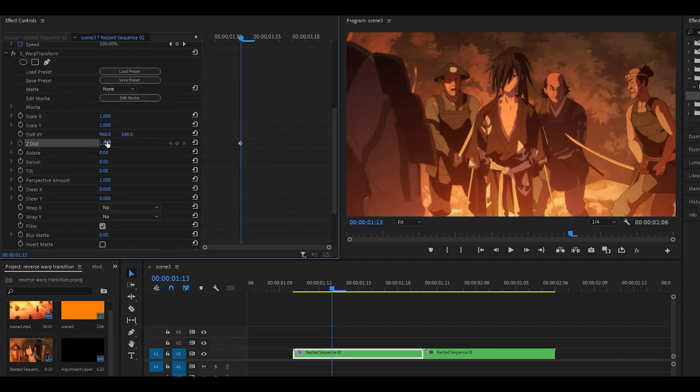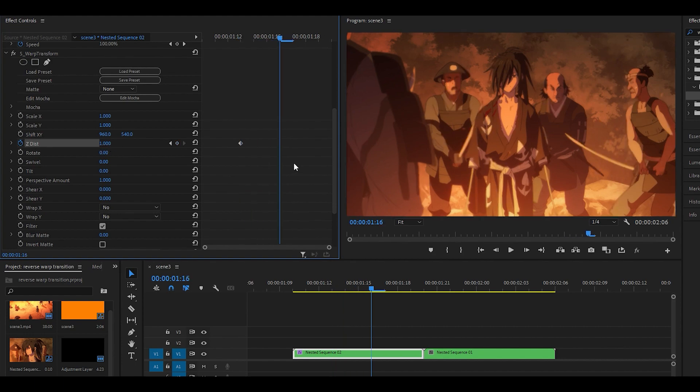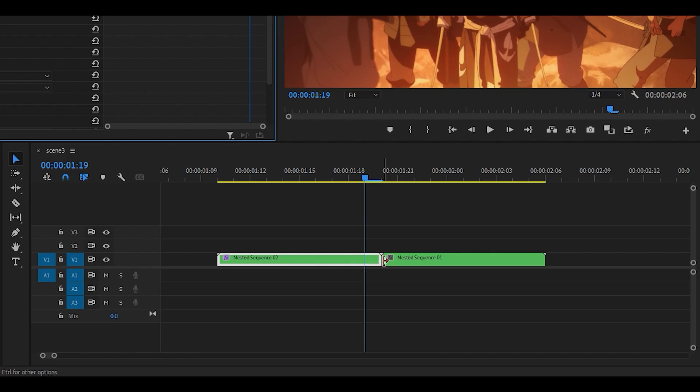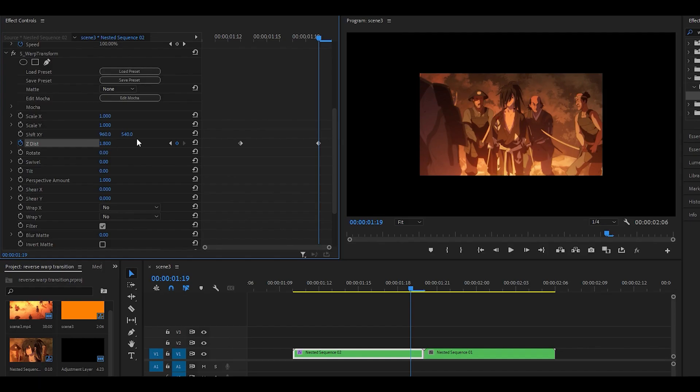Click on the stopwatch to keyframe the Z-Disc, and then head 6 keyframes right. So it should be one keyframe before the middle, and you want to set it to 1.8.